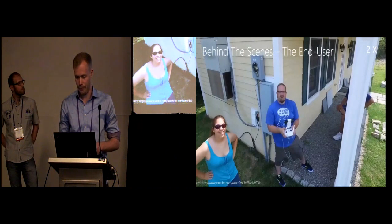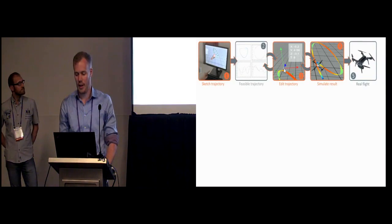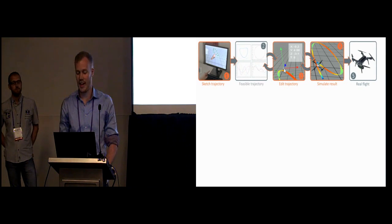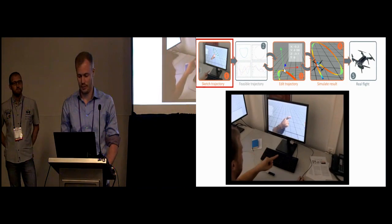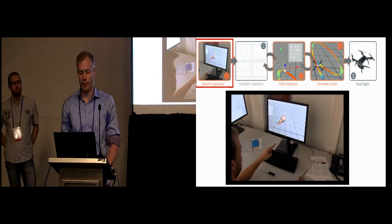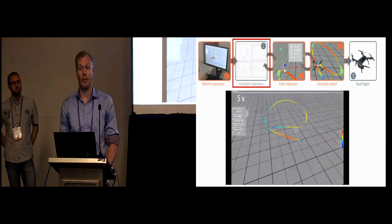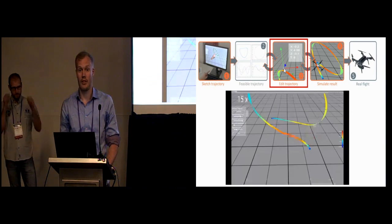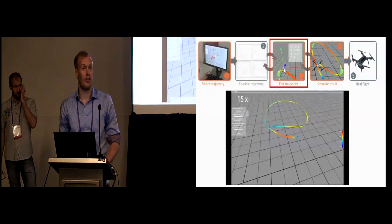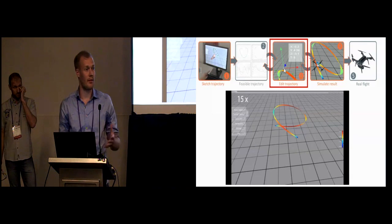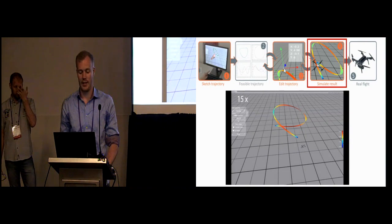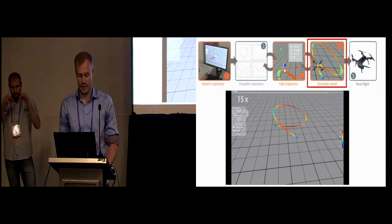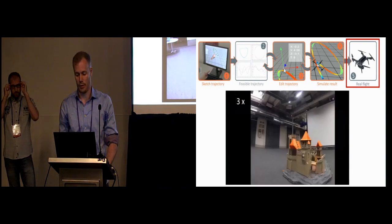To overcome this problem, we present a design tool that allows users to sketch a quadrotor flight plan, out of that generates a feasible trajectory, allows users to edit and iterate over the trajectory until they are satisfied with the result, simulate the flight, and finally execute the flight on a real quadrotor.